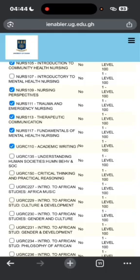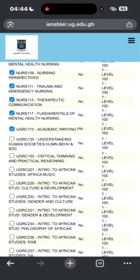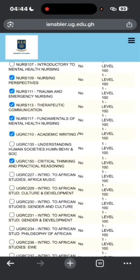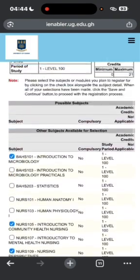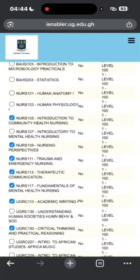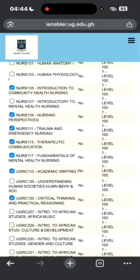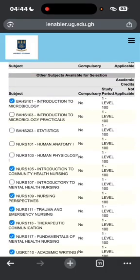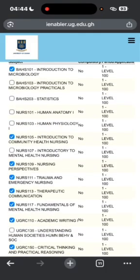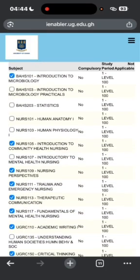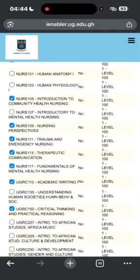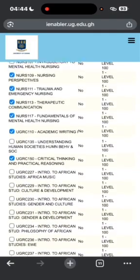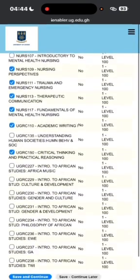For the College of Health Sciences, especially Nursing, you register both UGRCs in the same semester, unlike other colleges that register one per semester. For Nursing and Midwifery, you register the two at once, making a total of eight courses. Please check the courses you are registering carefully, as cancelling a course is very difficult and stressful.